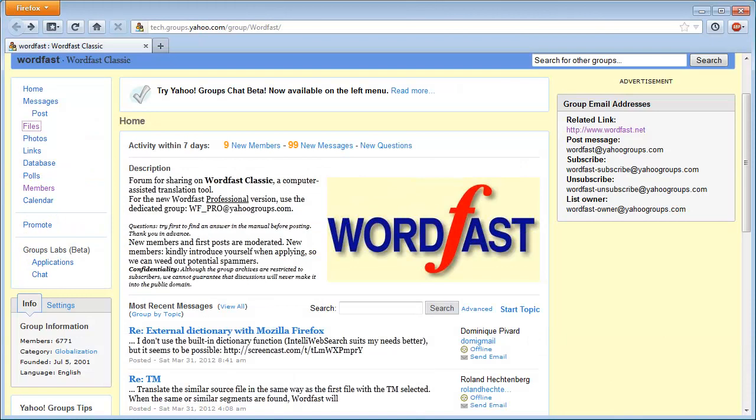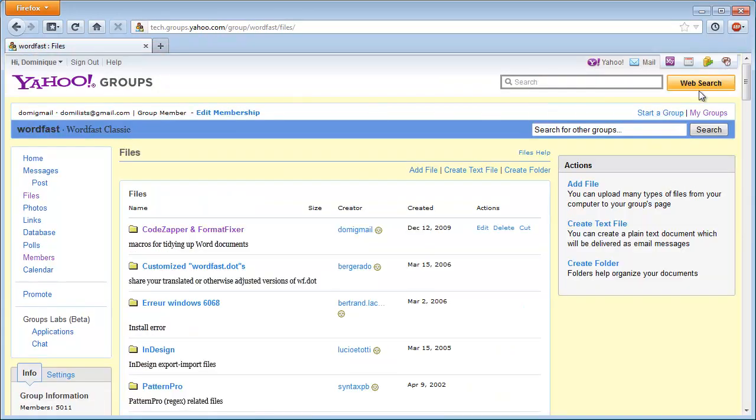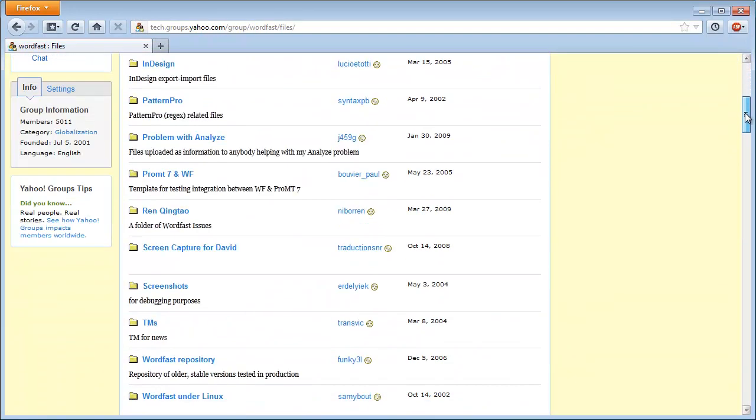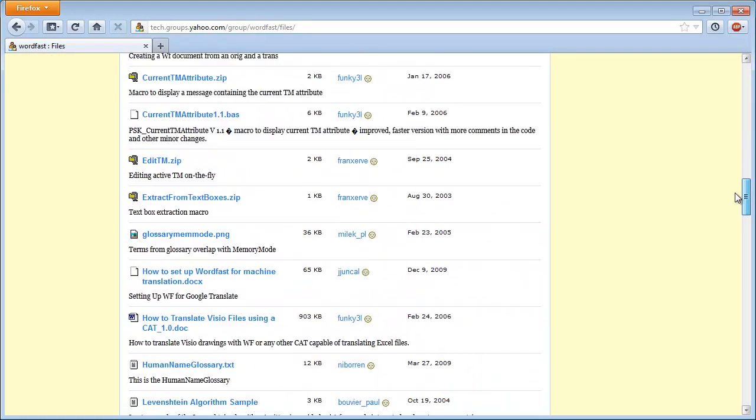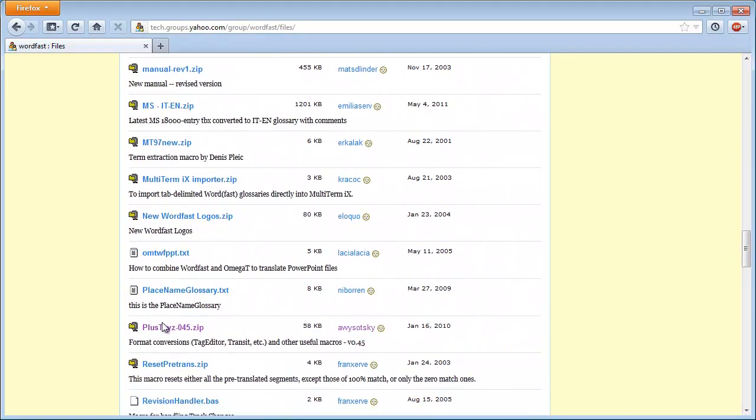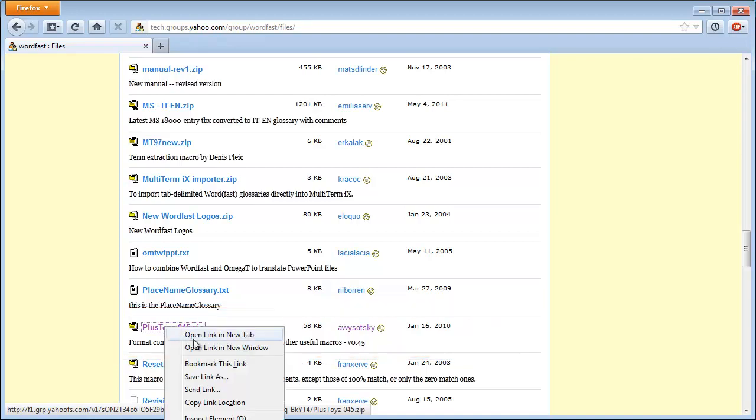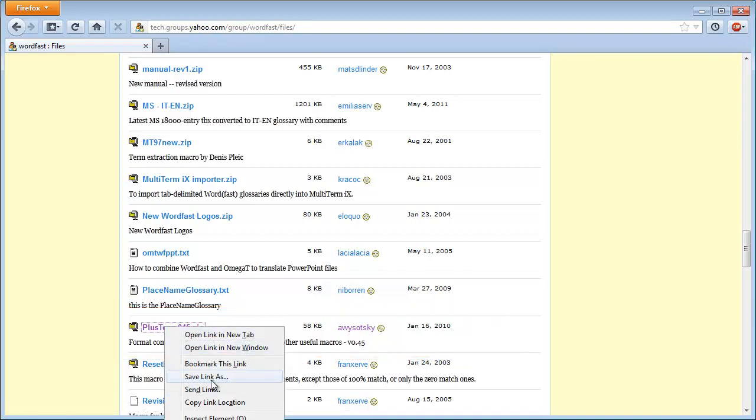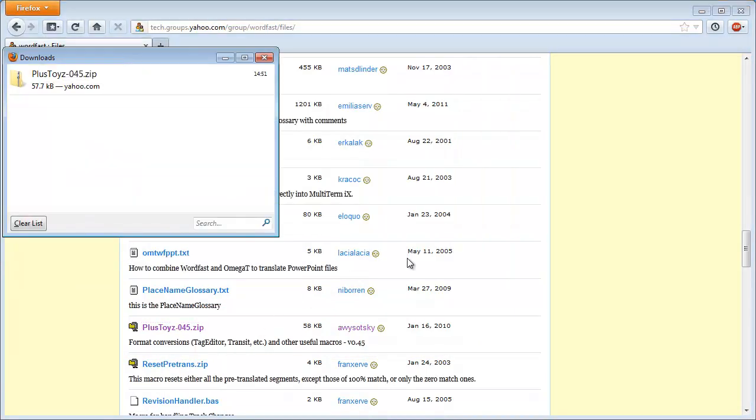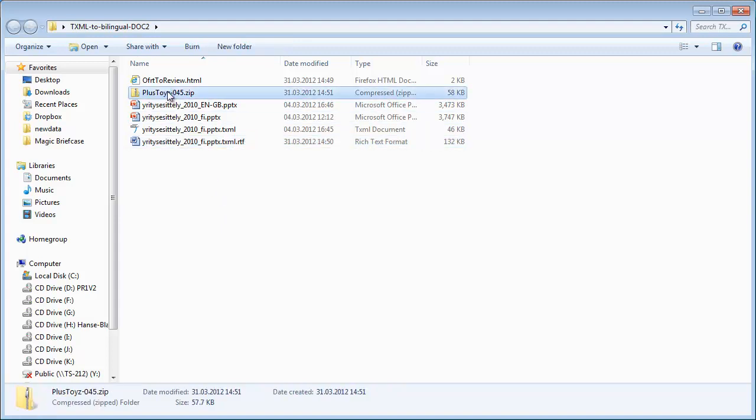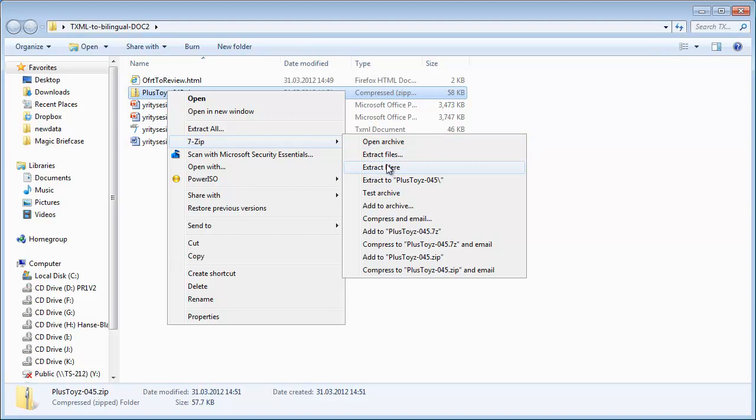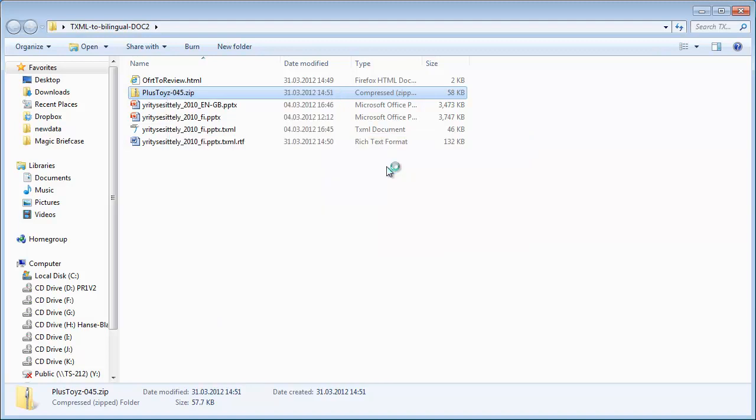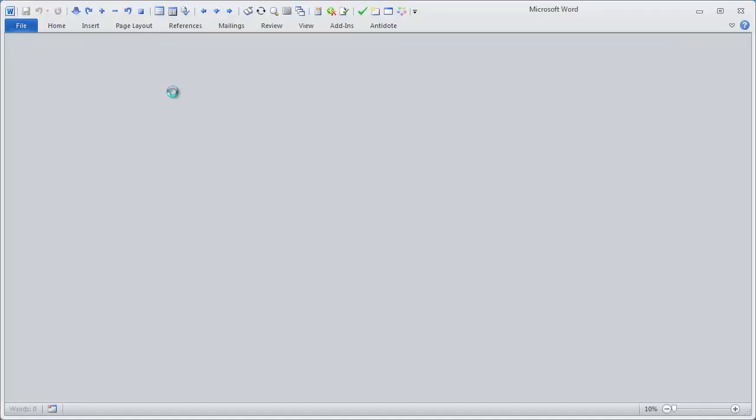Next, I will move to the Wordfast Classic group on Yahoo, and I will go to the Files section, and there I will be looking for a file called PlusToys. It's a utility by Arkady Visotsky, who is a translator from Ukraine. So I will save that file, and I will unzip it, and I will open it in Word.